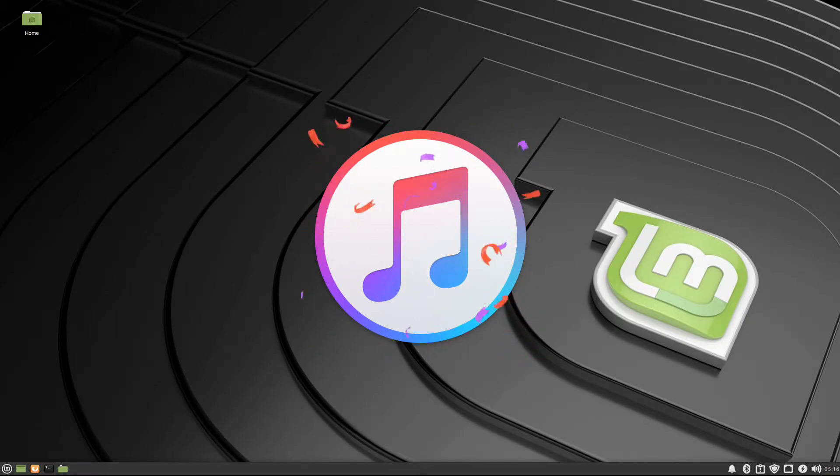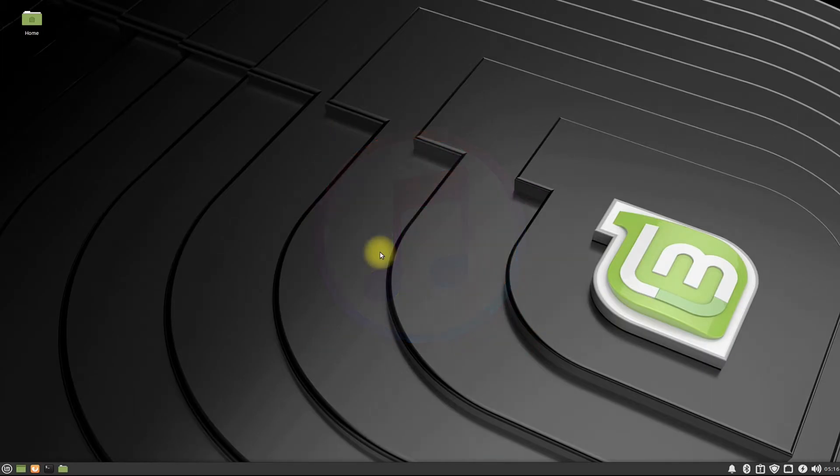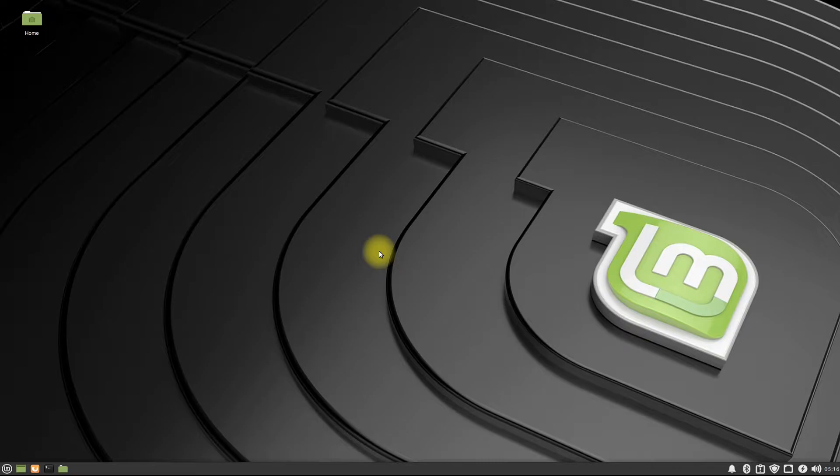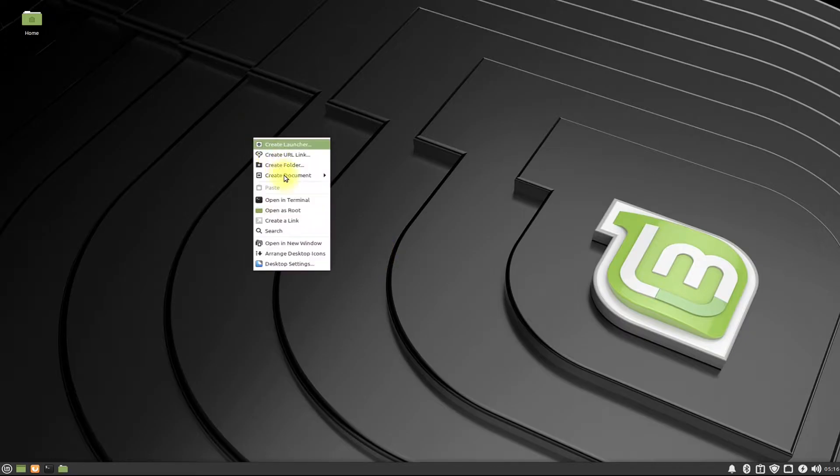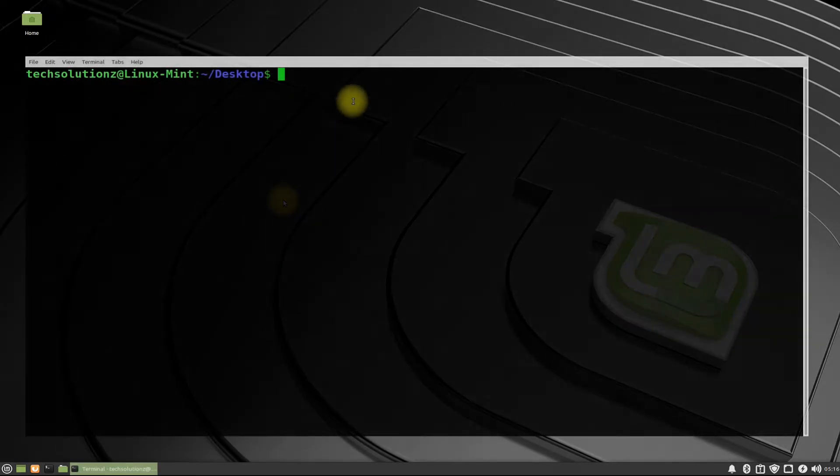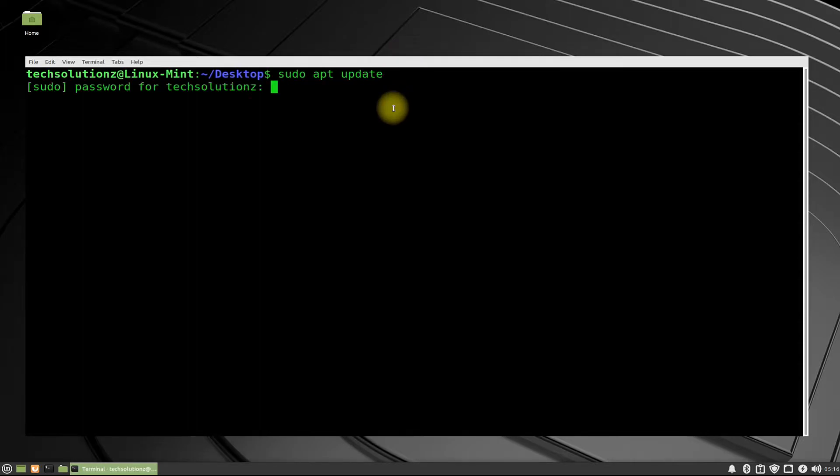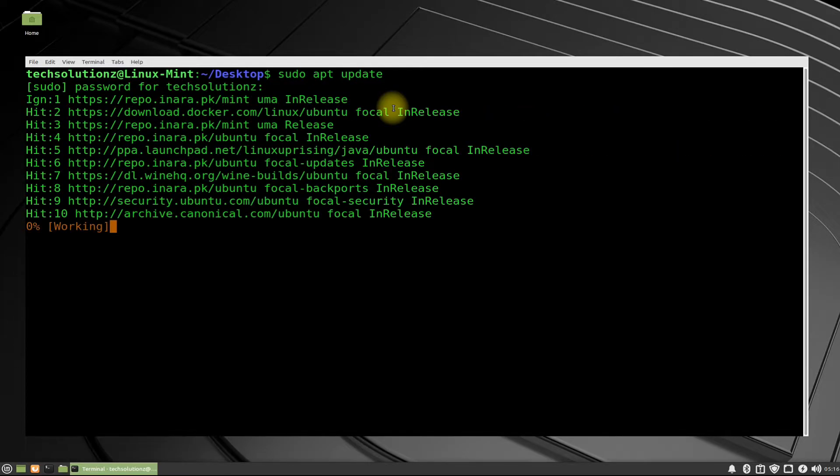Let's begin. Open terminal app on your Linux Mint. Run apt update to update your Linux sources. It is advised.